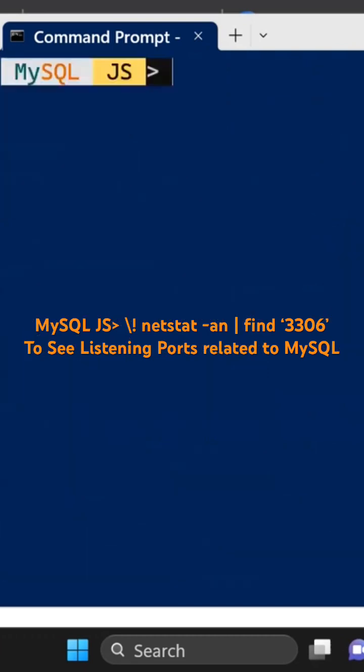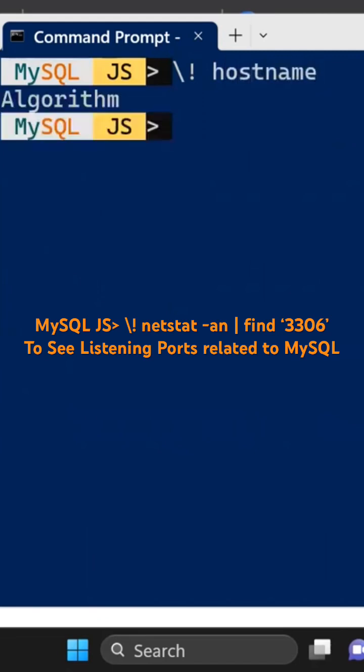Similarly, if I just say what is my hostname, I could just type in my hostname as algorithm.